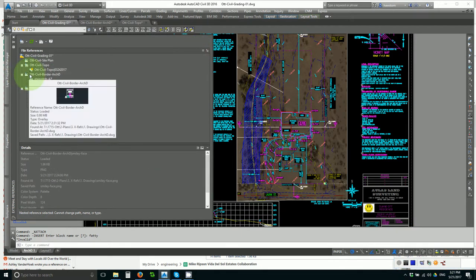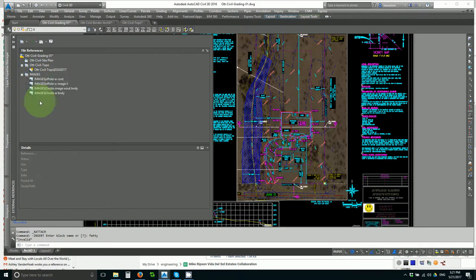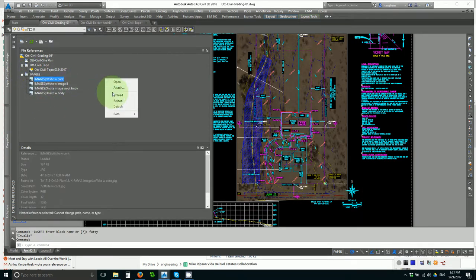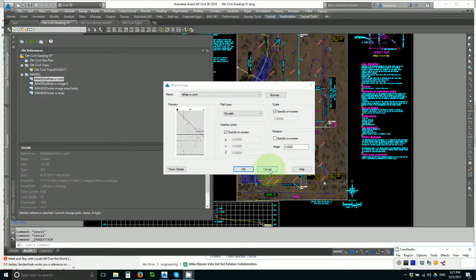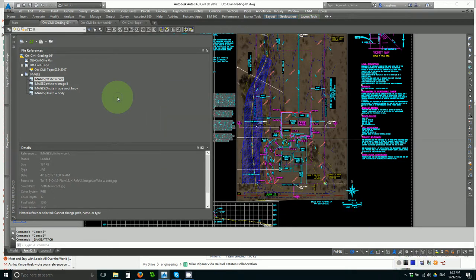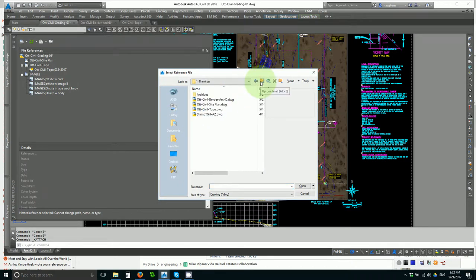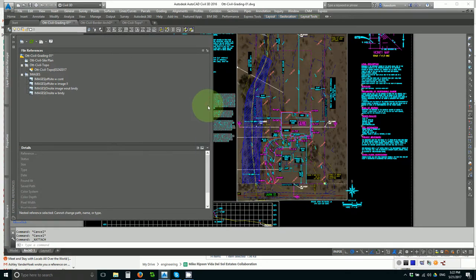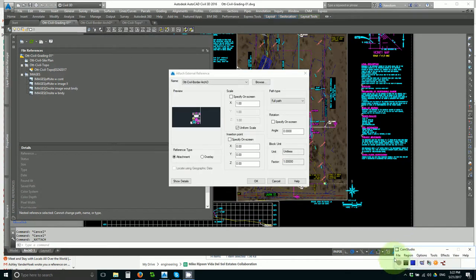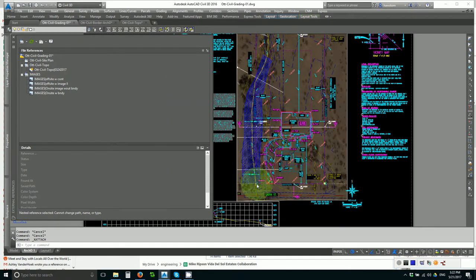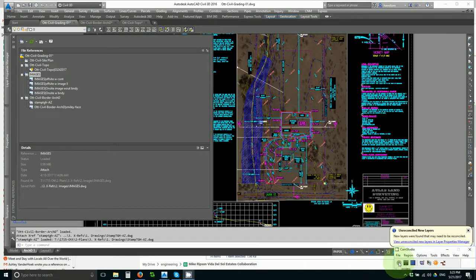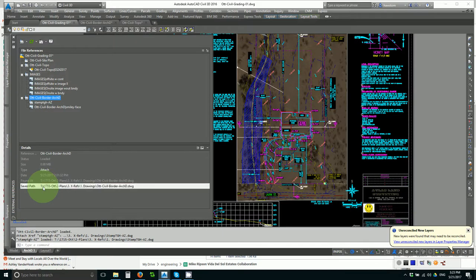Let's see how this works with the border xref. I will detach the border xref. Then I'll say attach. Attach drawing. And let's browse for it. Xref drawings, border xref. Twenty seconds later I select full path. And wait. Twenty seconds later the border xref appears and we can click on it and see what its path has been saved as.